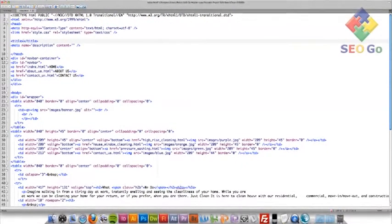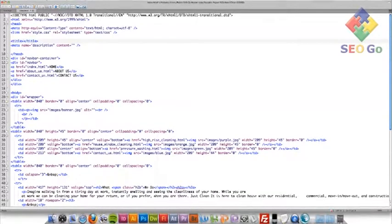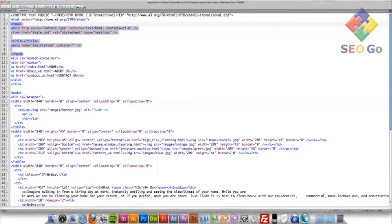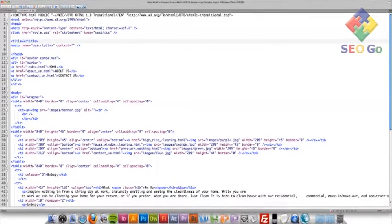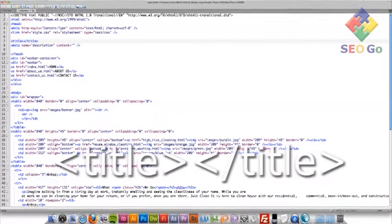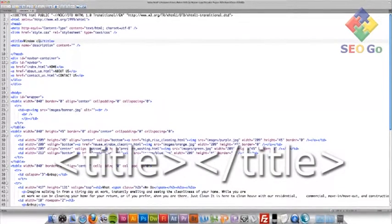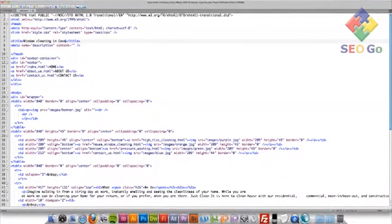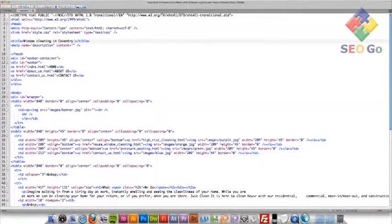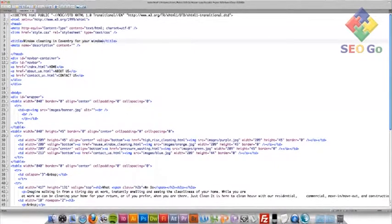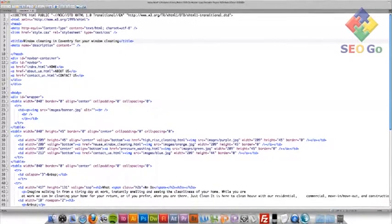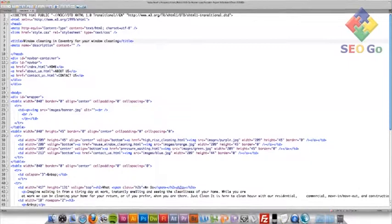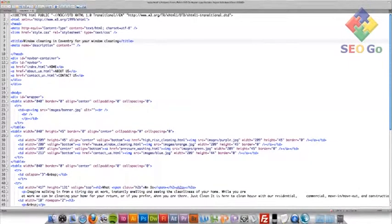Okay, so what I'm going to do now is insert a title to the header, and the header is this section here. And what I'm going to do is type the title just in here, in between these two title brackets. And our title is going to be window cleaning in Coventry for your window cleaning.